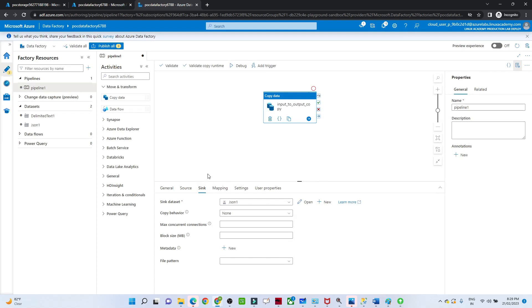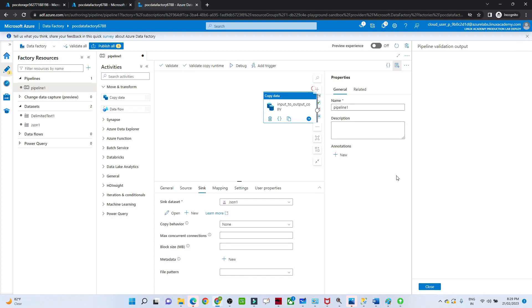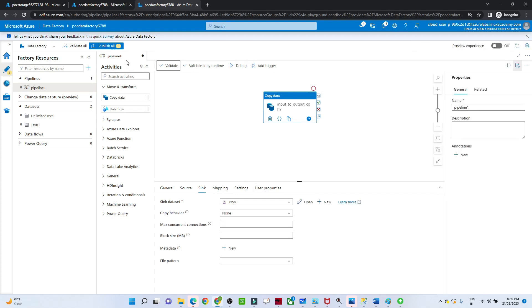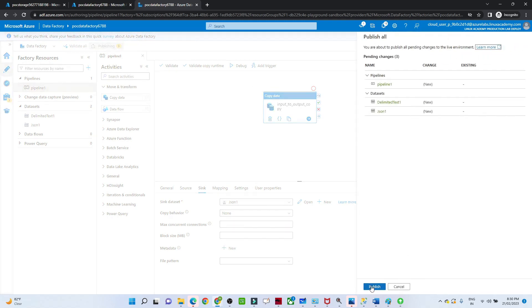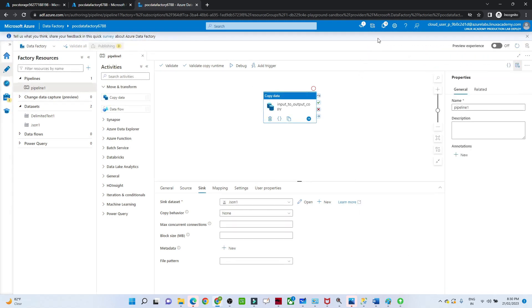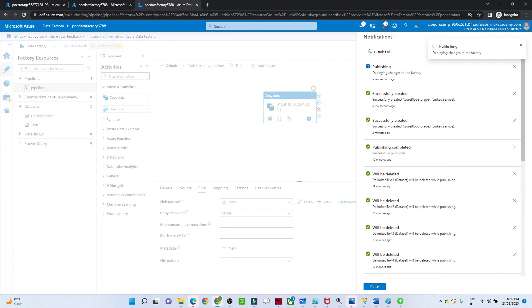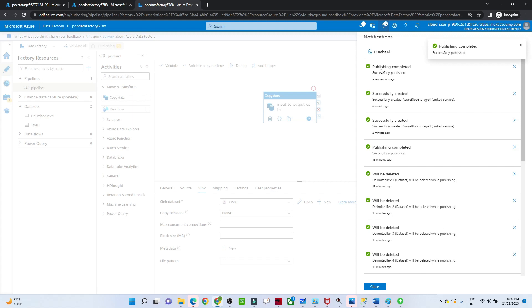Once you have done all the configuration, click on Validate. If there are any errors they will appear here. As of now there are no errors. After that we have to click on Publish All. Click on Publish All, then click Publish. If you want to check whether publish is completed or not — as of now it is not completed. Once it completes, we will see how to run our pipeline.